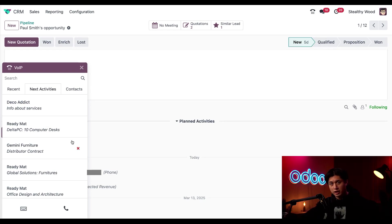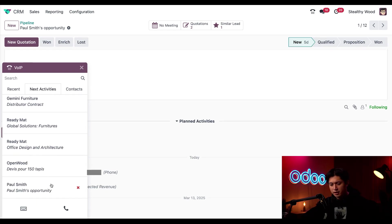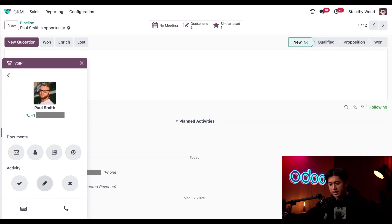And right here we have our next activities tab, and we have Paul Smith's opportunity right here as well. So if we want, we can click into this. We have Paul's information right here, and we can just give him a call by clicking this phone icon right here.